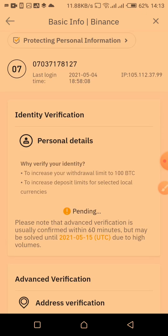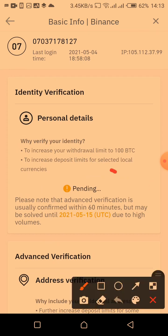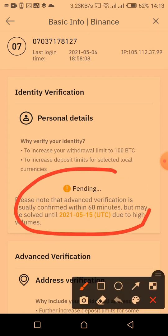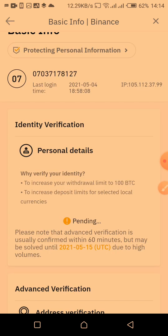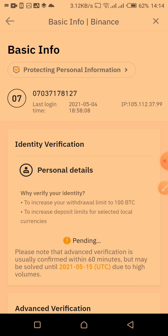Everything is successful and the status now shows as pending. It takes just a few hours for your account to get fully verified. This is how you verify your Binance account using your smartphone. Thanks for watching — if this video was helpful, don't forget to subscribe to the channel and leave a like.